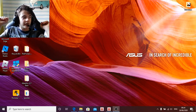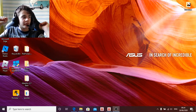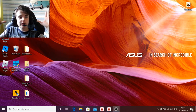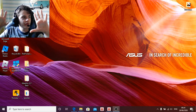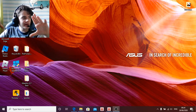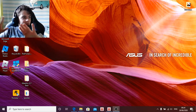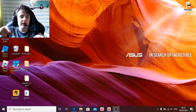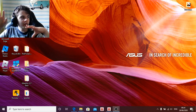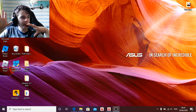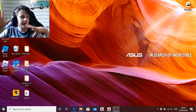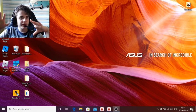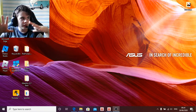Hey guys, welcome back. I'll be showing you how to log in to SynapseX. As you can see, I've deleted my files from Synapse, but I will be going back to the website to re-download it so I can show you guys how to register and also log in.